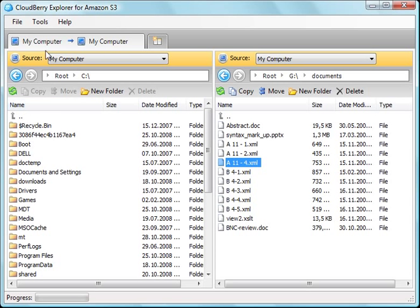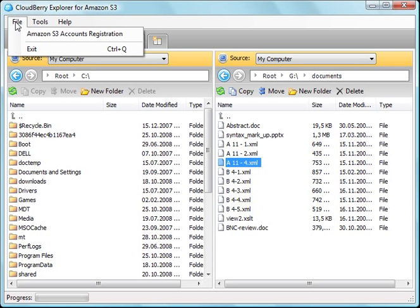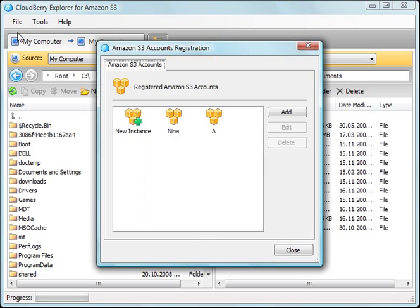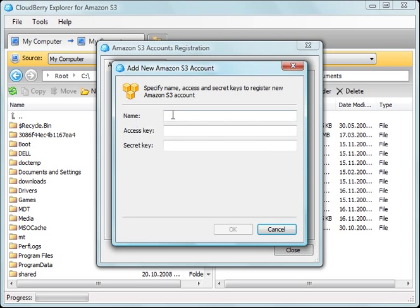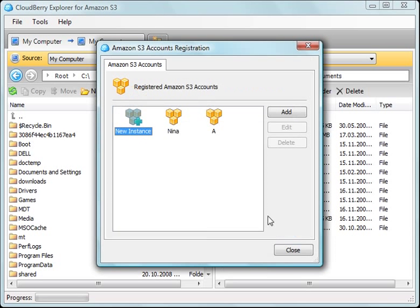First, you must set an S3 account to register with the CloudBerry Explorer. You should provide account details such as name and the access and secret keys generated on the Amazon website.